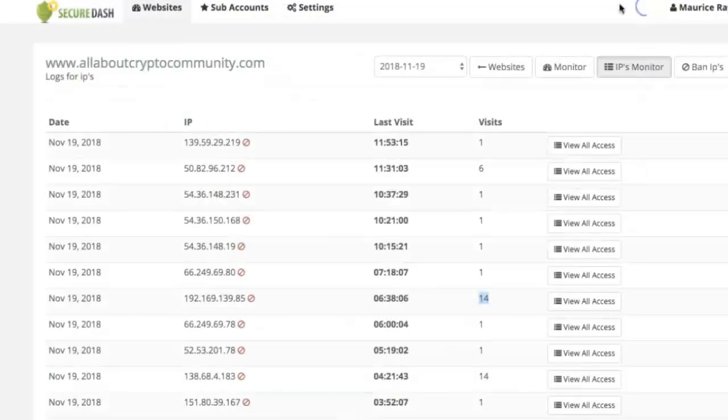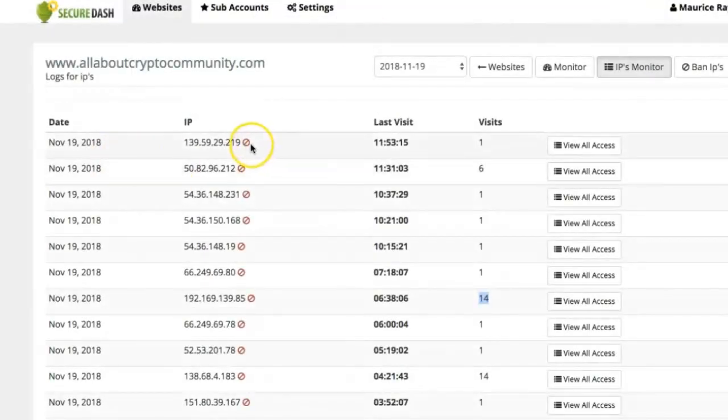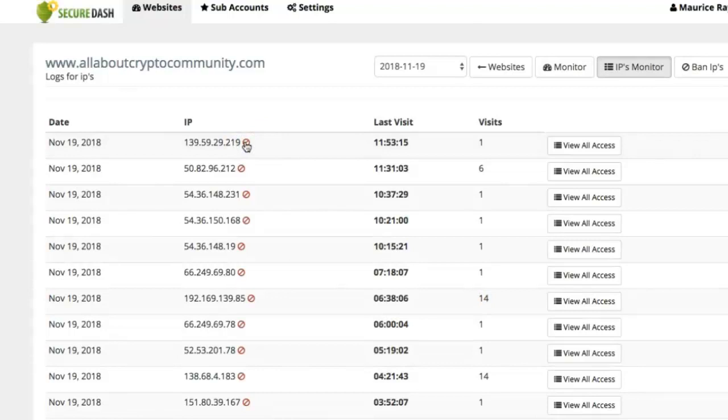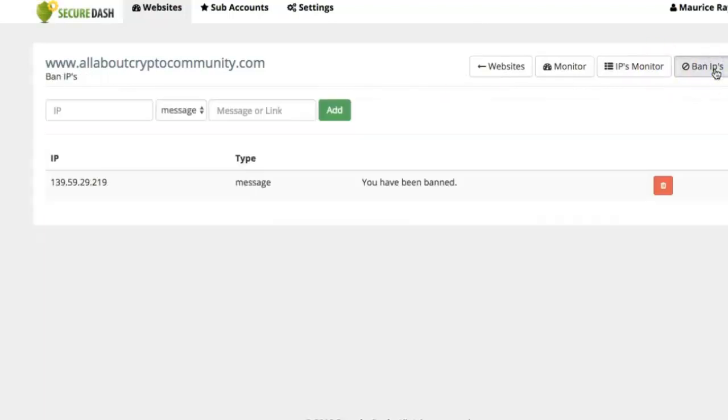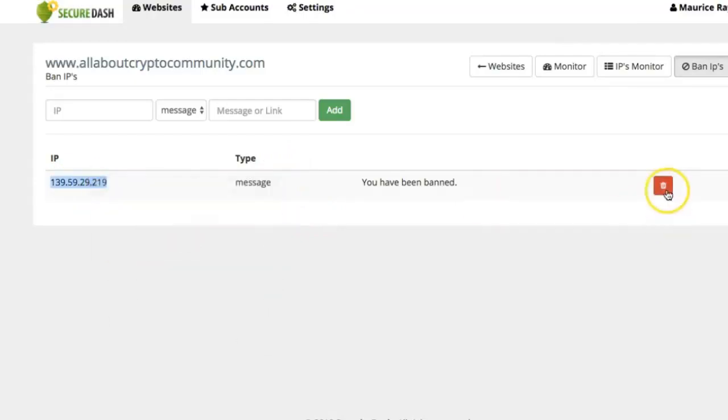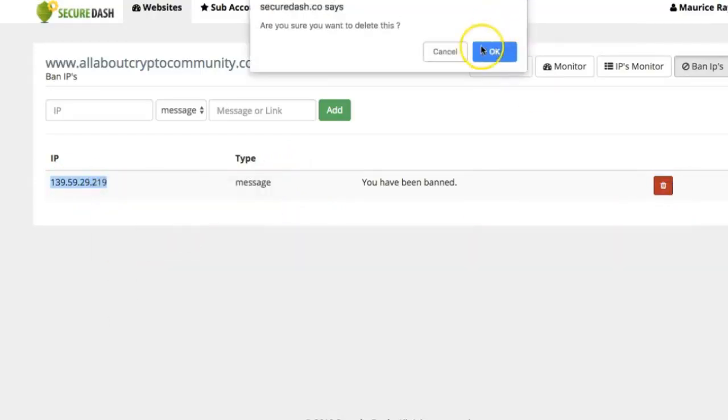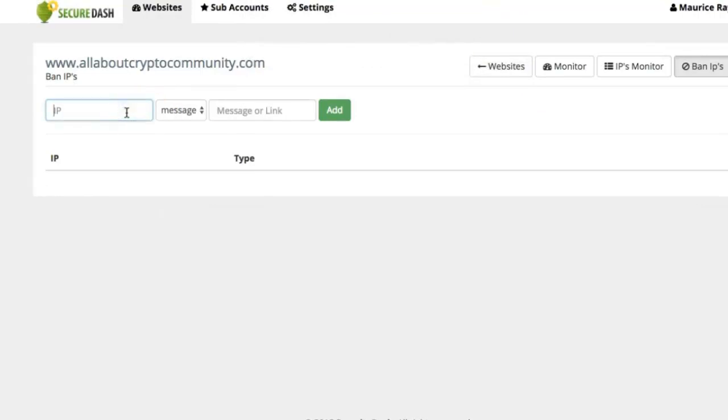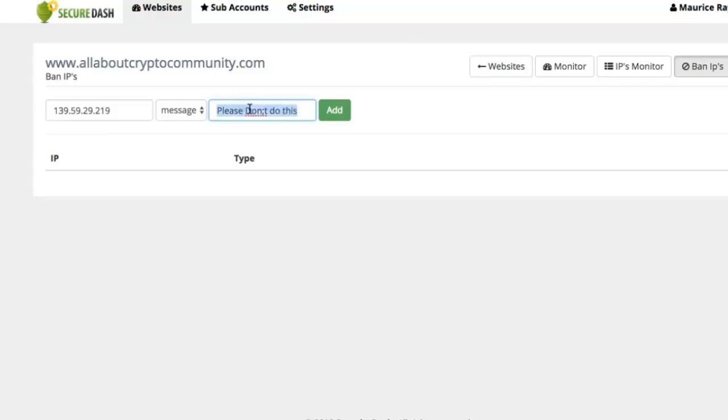Simple and good. You can also go ahead and ban the IP address by clicking here. The banned IP address will be right here for you. You can also go ahead and copy the IP address and put an IP address right here and put a custom message.